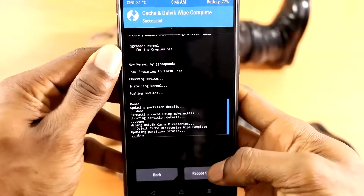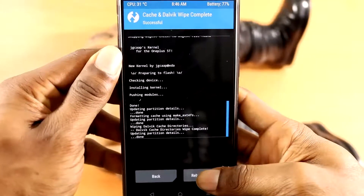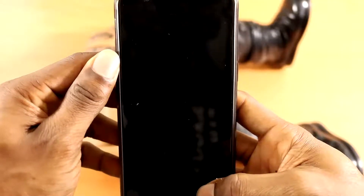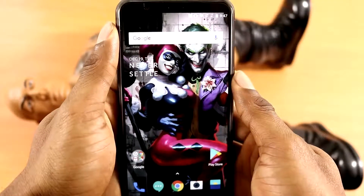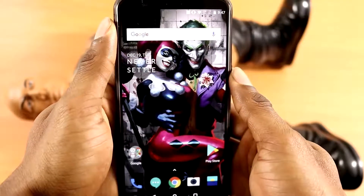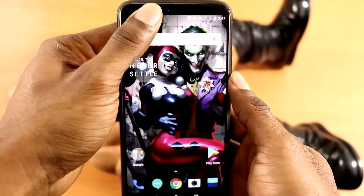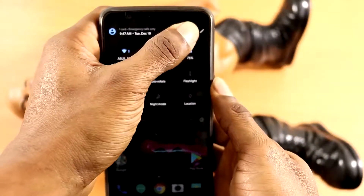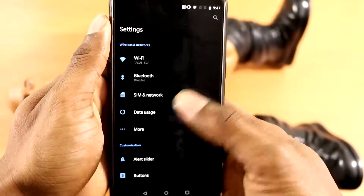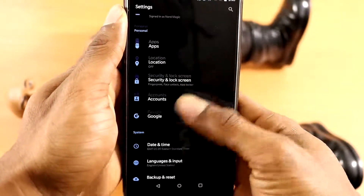Once the flash is completed, click Wipe Cache — that's my best practice. Then you just want to reboot your system. Once your phone has finally rebooted, that's pretty much it — the Freedom OS kernel has been installed.